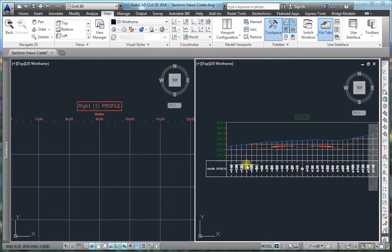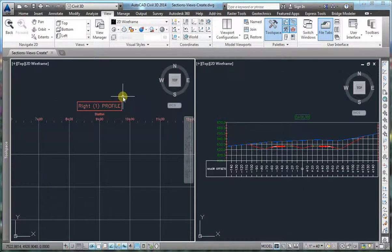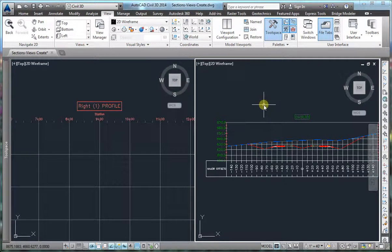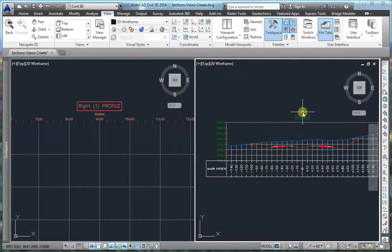In order to add the profile view description, if you know the code to type it in, you can go ahead. Otherwise, you can use the following workaround. We are going to use a section view object to copy the piece of coding that we need and then modify it to suit our needs.